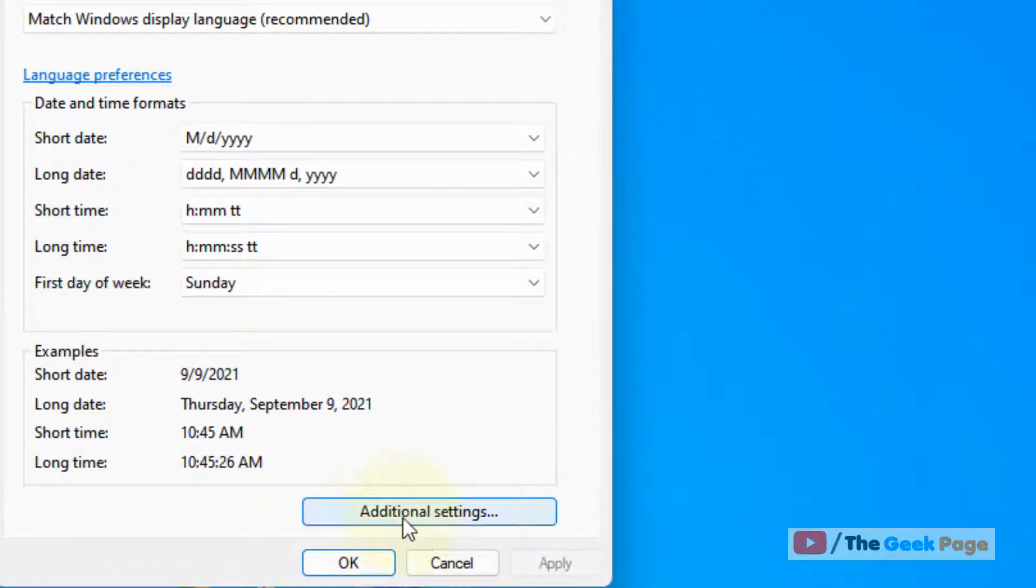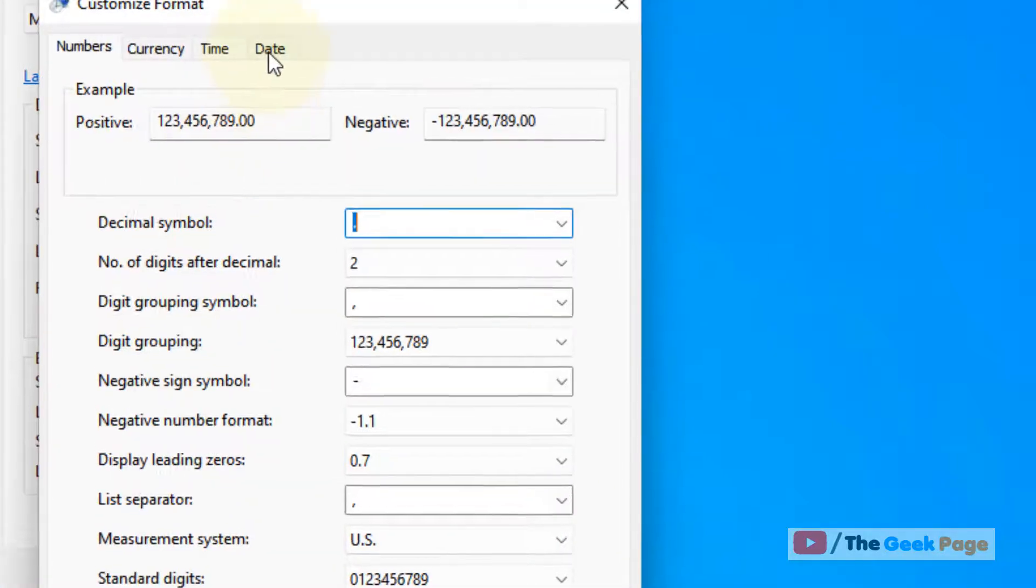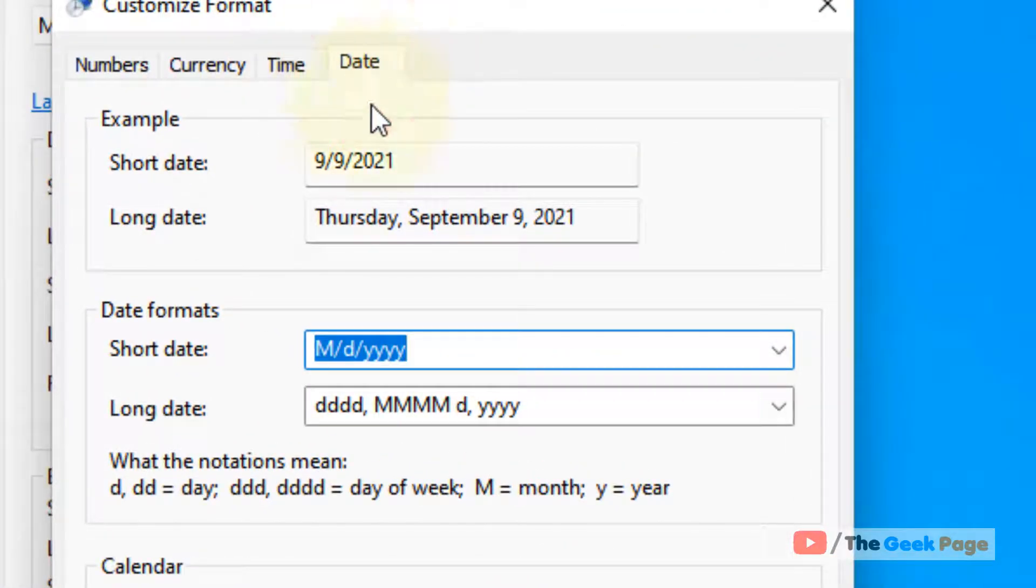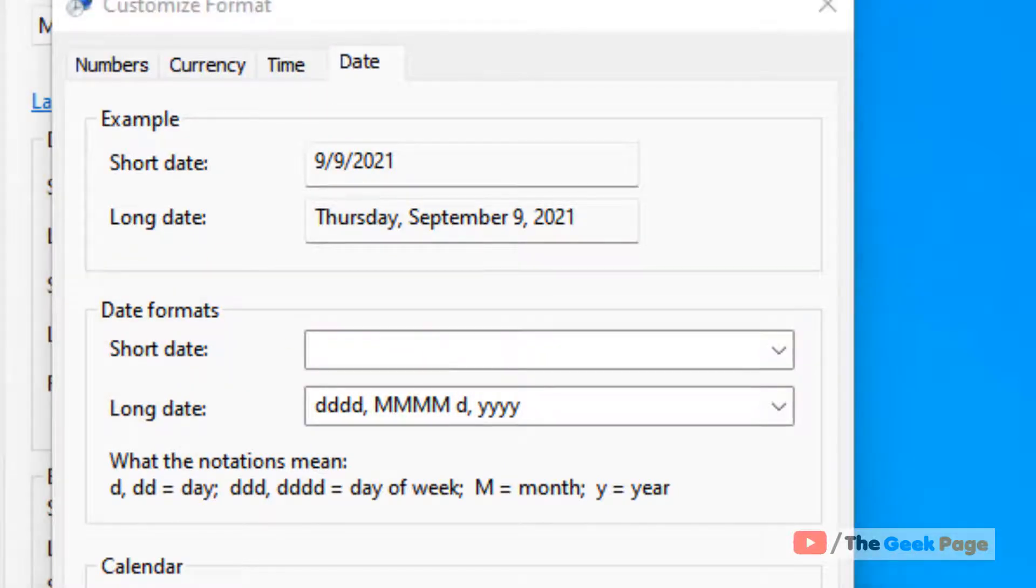Now click on additional settings, now click on date tab. Now in the short date, just delete whatever is written.